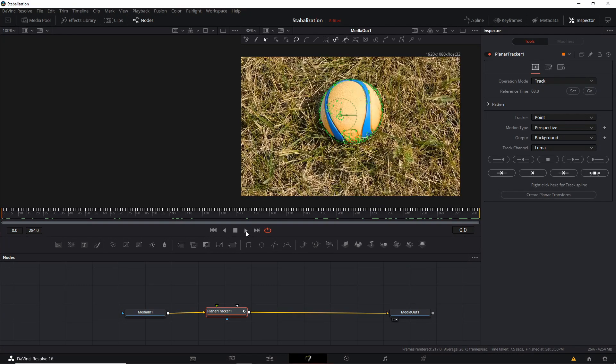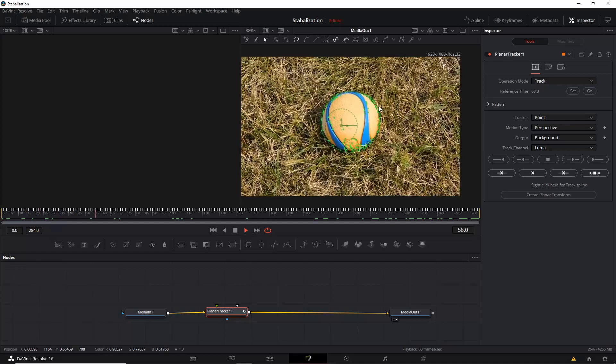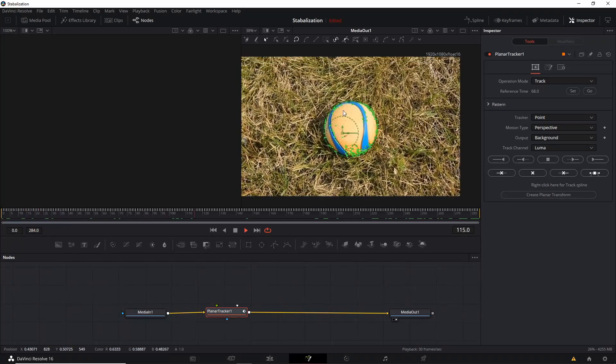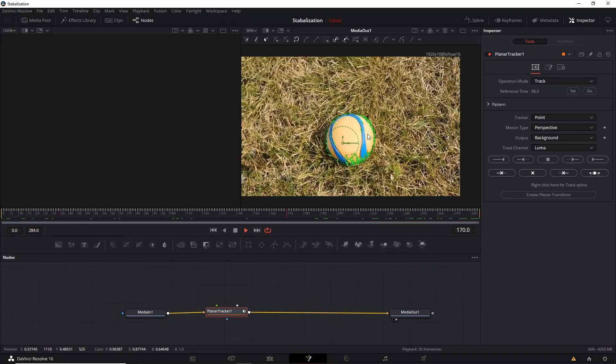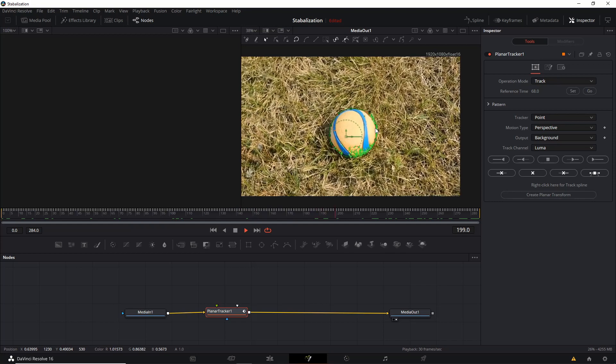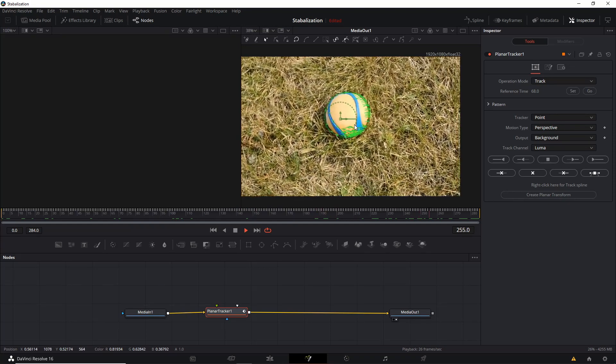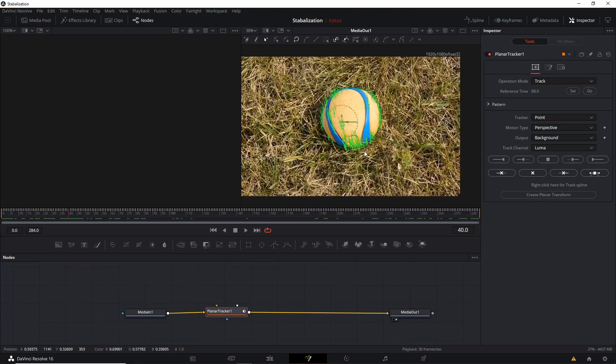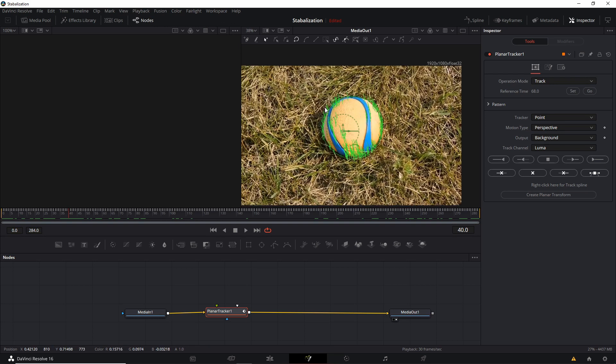And so if we play this video clip, we should see that this circle stays roughly aligned with the ball at all points in time. So this is working really nicely here, especially because no objects get in the way of the ball during the shot. So it's a really easy tracking situation.